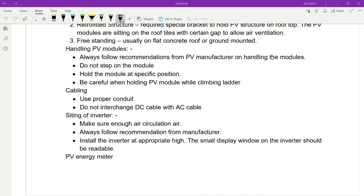When handling PV modules: do not step on the module, hold it at the specified position, and be careful when carrying the module while climbing a ladder. For cabling, use a proper conduit and do not interchange DC cable with AC cable. For inverter siting, ensure adequate air circulation, follow manufacturer recommendations, install at appropriate height, and ensure the display window is readable.